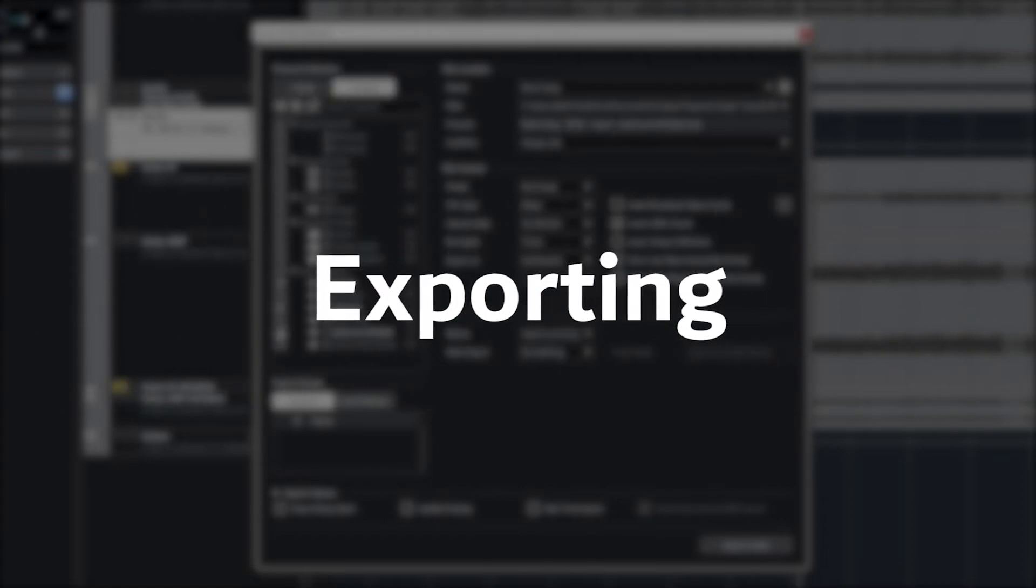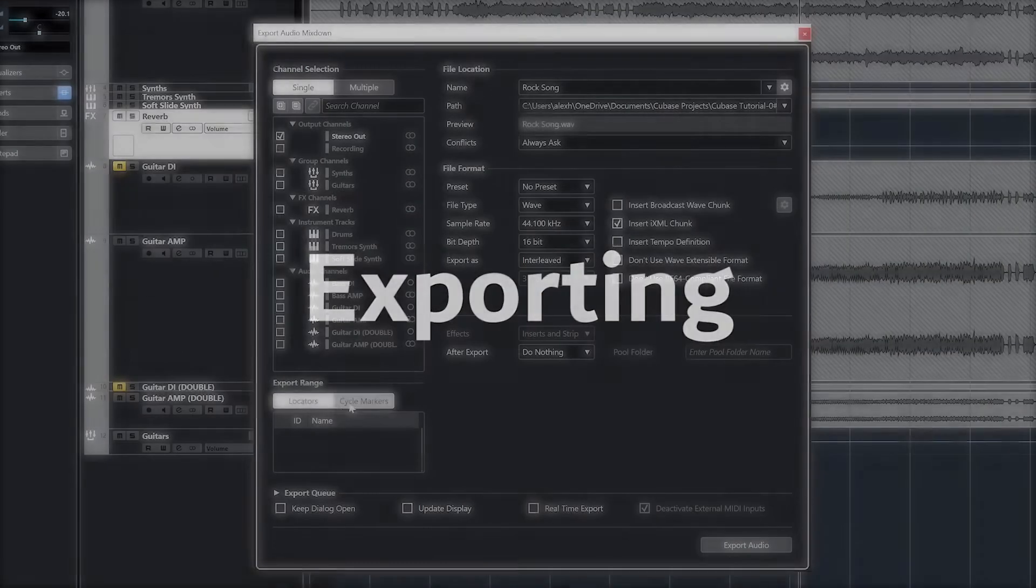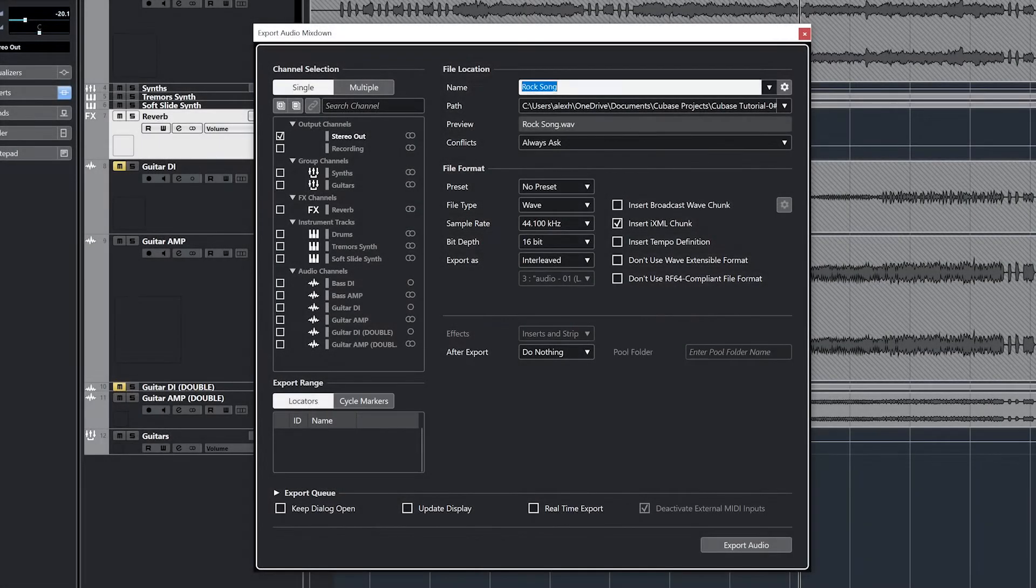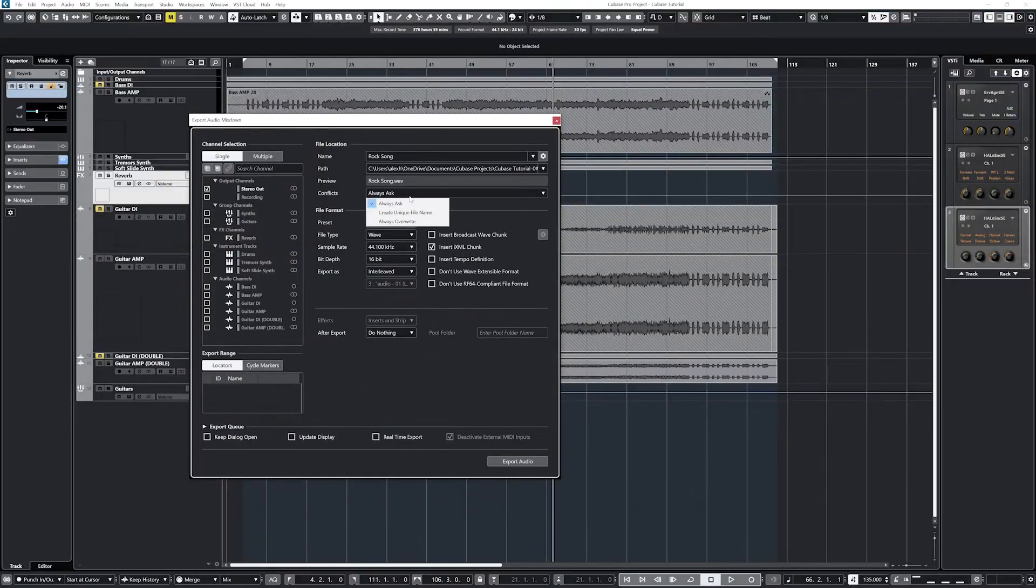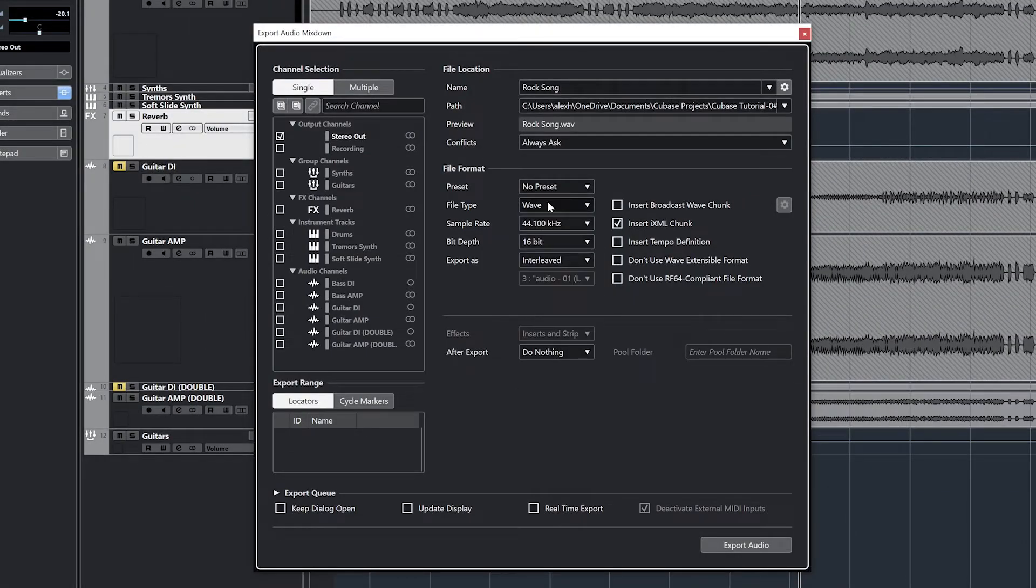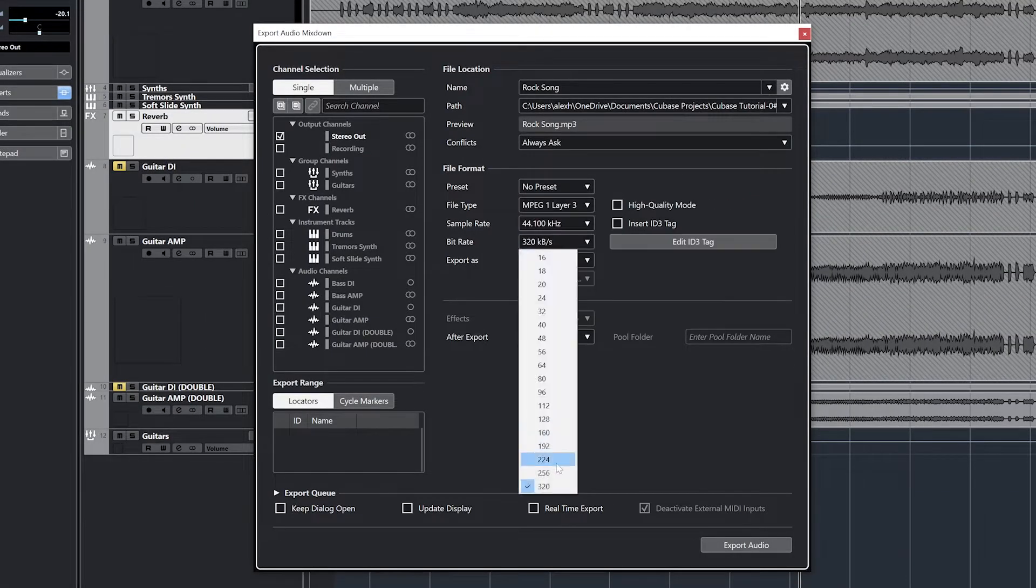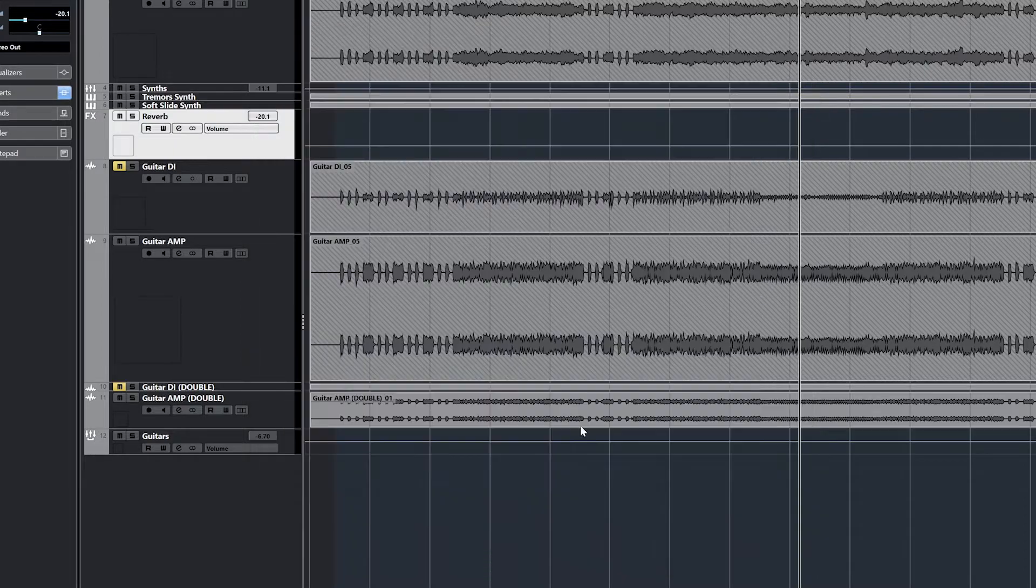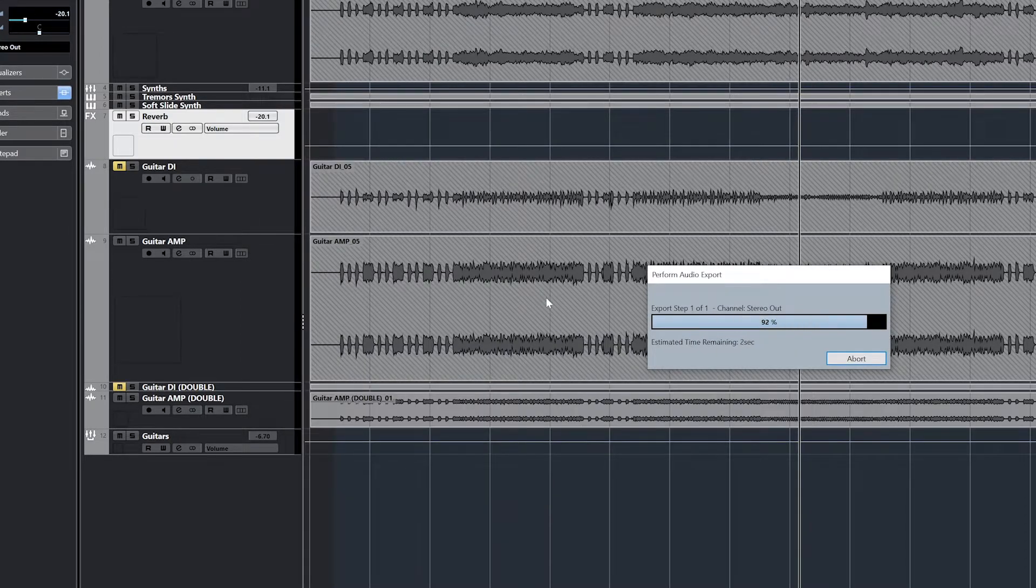This will be the final video in our Cubase 12 tutorial series and marks the end of our project when we're finally ready to share it after all the time we put into recording audio in MIDI, editing our tracks, and mixing.